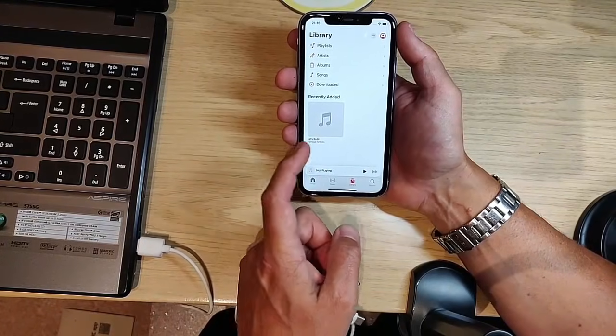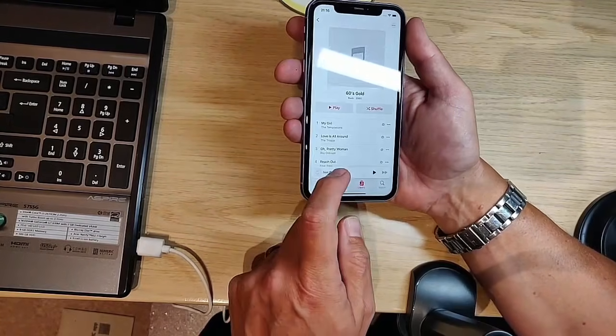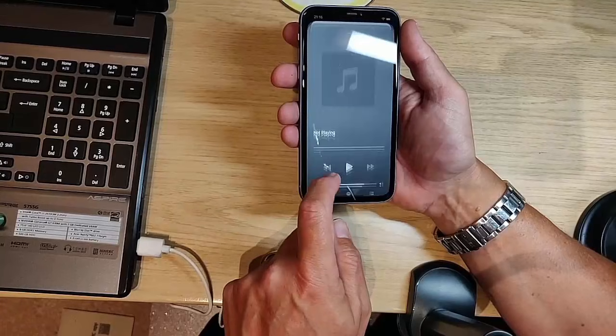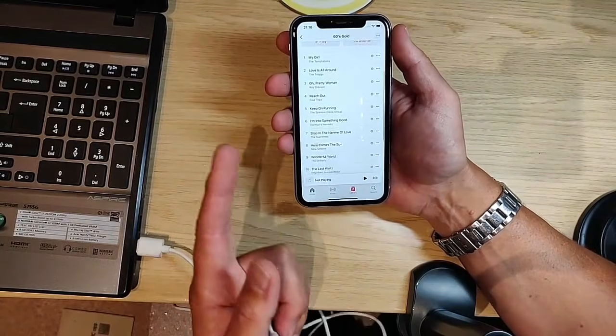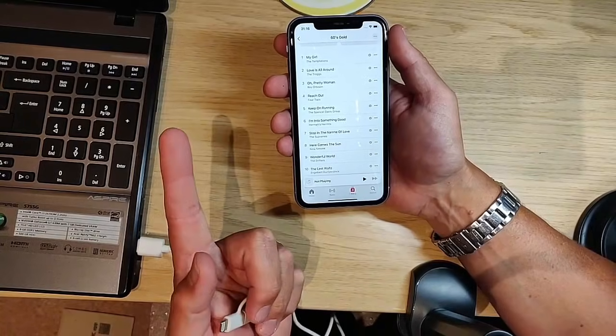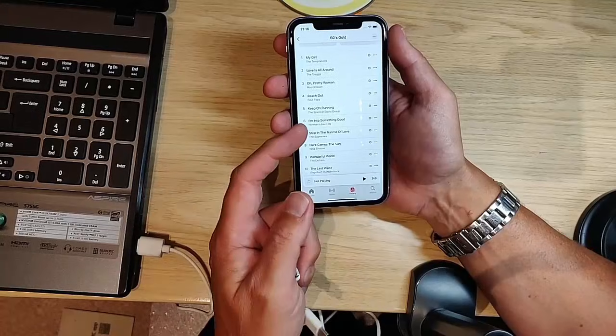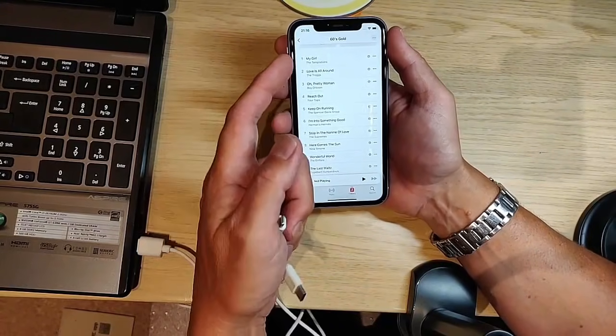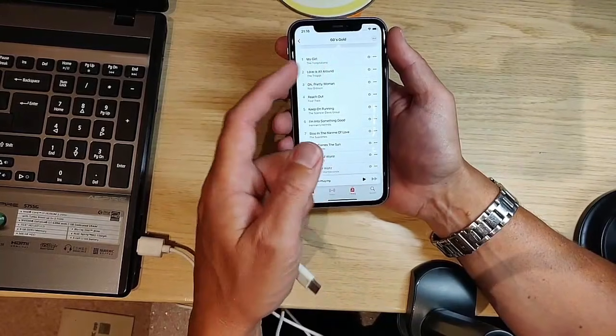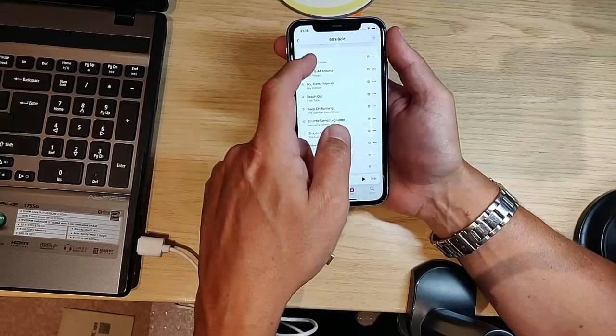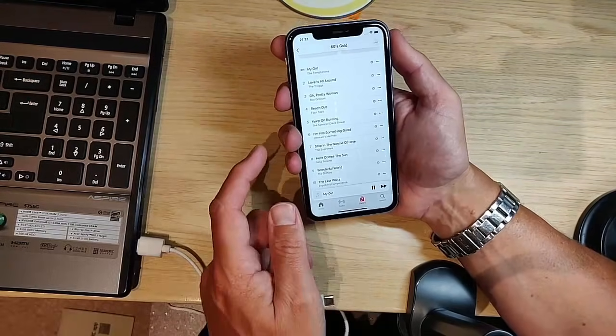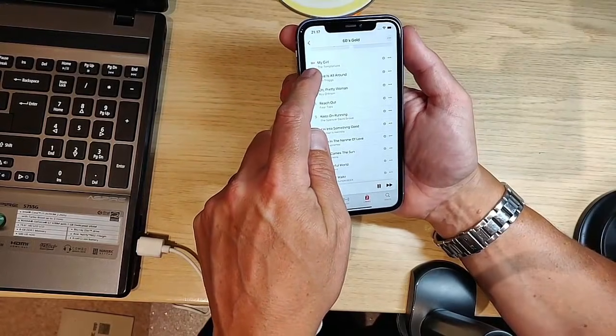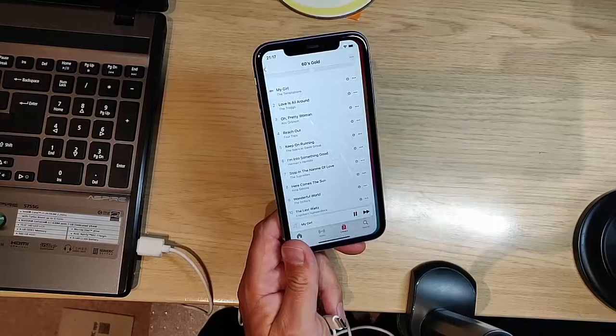And there we go. Under recently added, we've got 60s gold, which is the full track listing of everything I just imported from the CD. Unfortunately, I can't play any of these tracks because I don't have the license, but I'm going to try. I have to mute my microphone. You can see the equalizer going next to the track name, so it is playing.